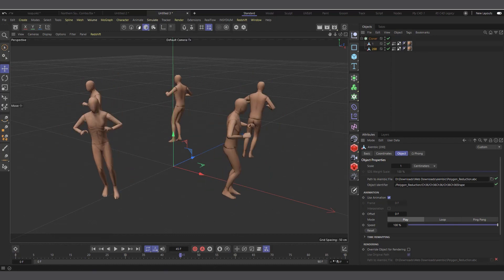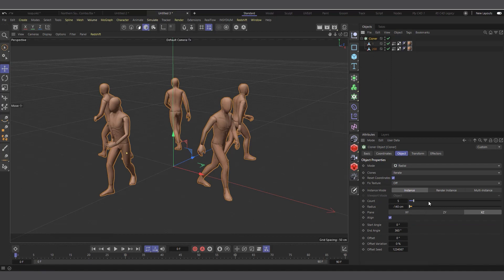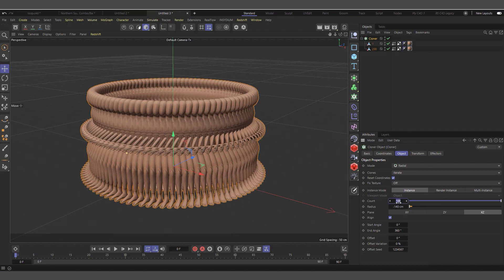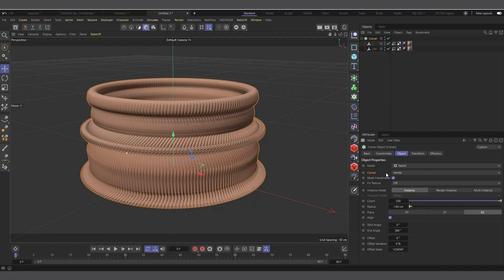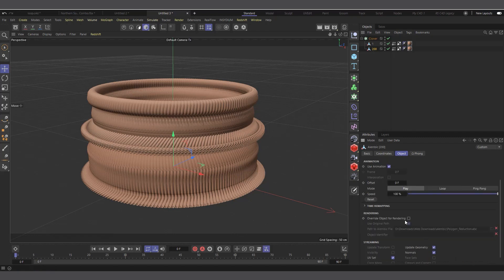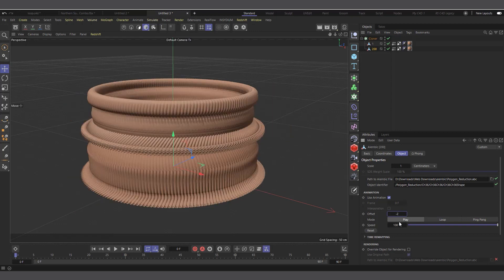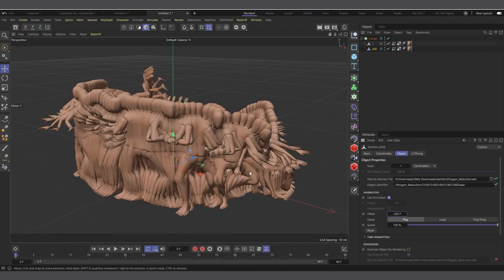This whole animation plays in 265 frames. You can do 100, 265, or whatever frames you want depending on how much you think is enough — in this case I'll do 200. I'll select the clone, increase the count to 200, and change the clone mode from Iterate to Blend. Then I'll select the clone and the Alembic file named 200, come down to the Alembic settings, and change the offset to minus 265.